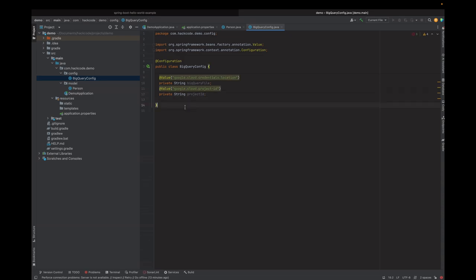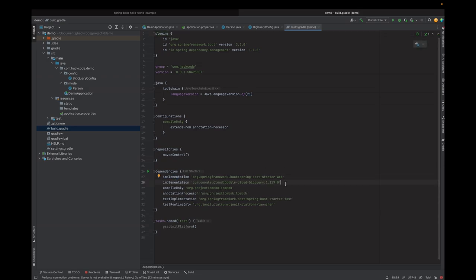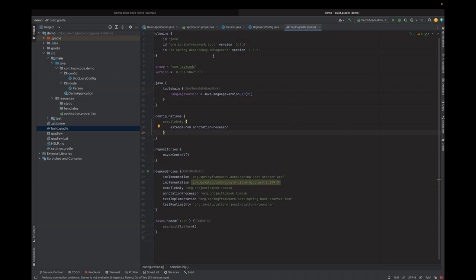Next is to create a BigQuery bean, but for that we need to have the BigQuery dependency added. We haven't added it yet. Let's go to the Gradle file — build.gradle — and add the implementation dependency for BigQuery. Once we add it, it detects the changes and we can say refresh. Now it's downloaded and we can use the BigQuery class for creating the bean.